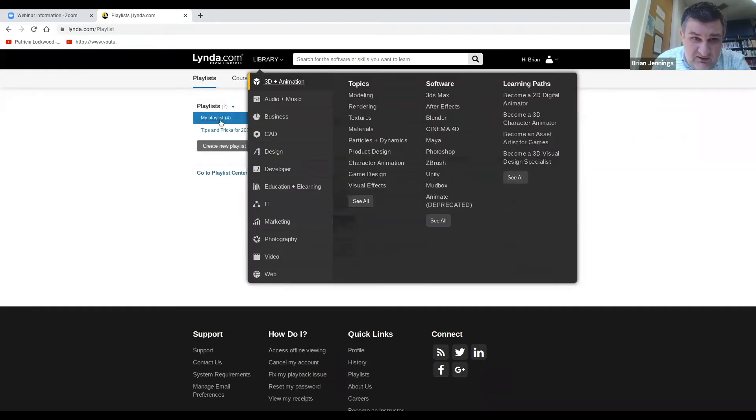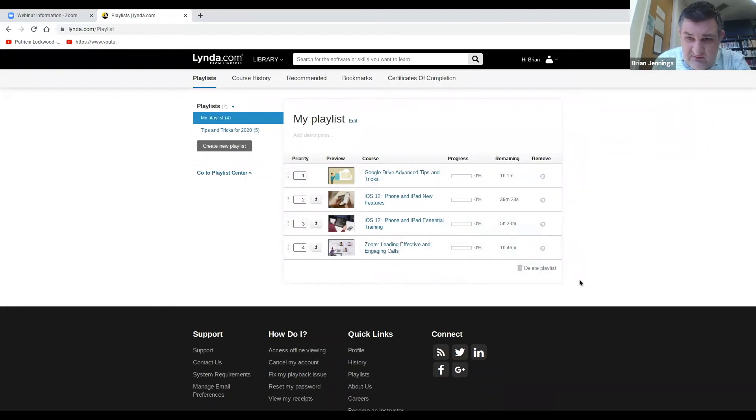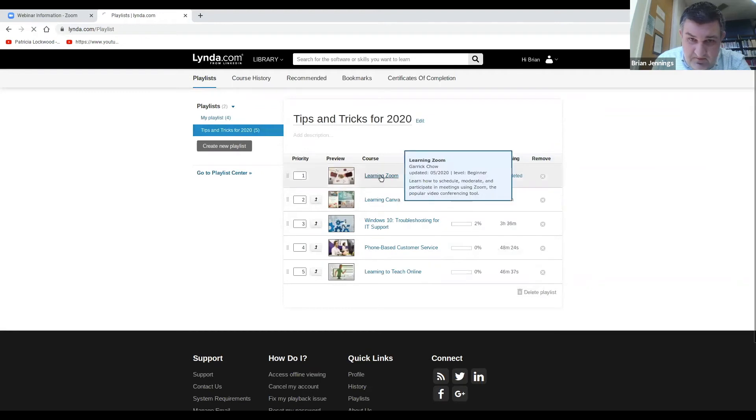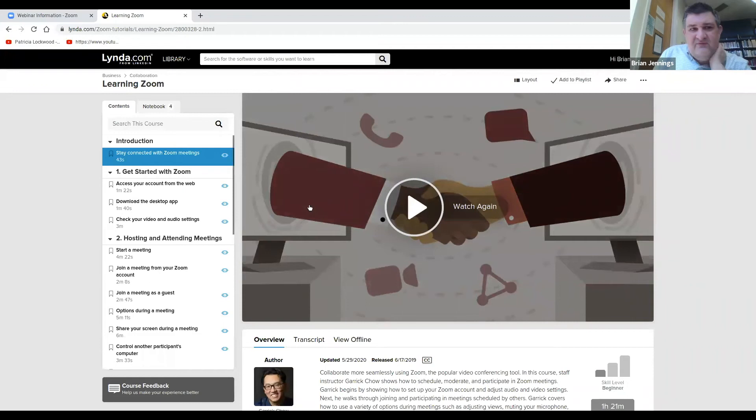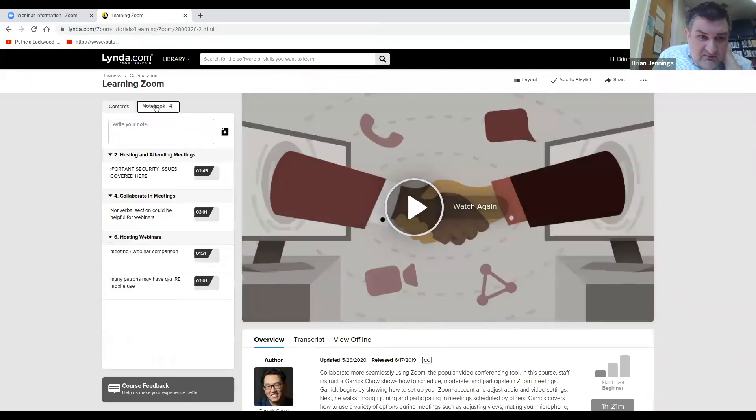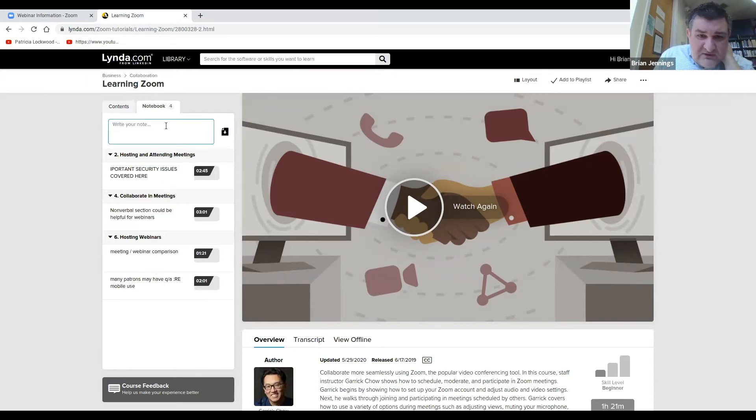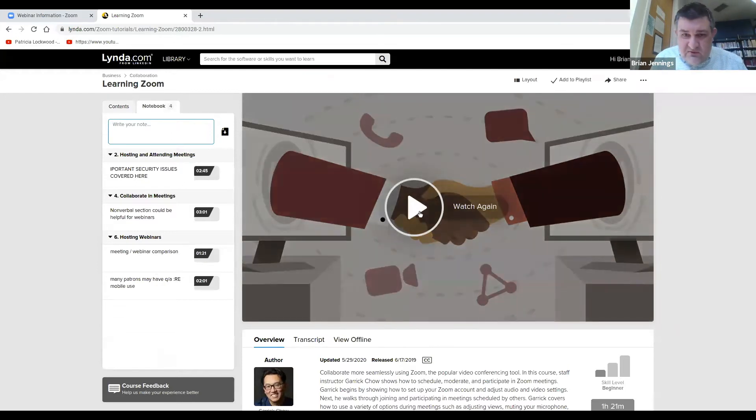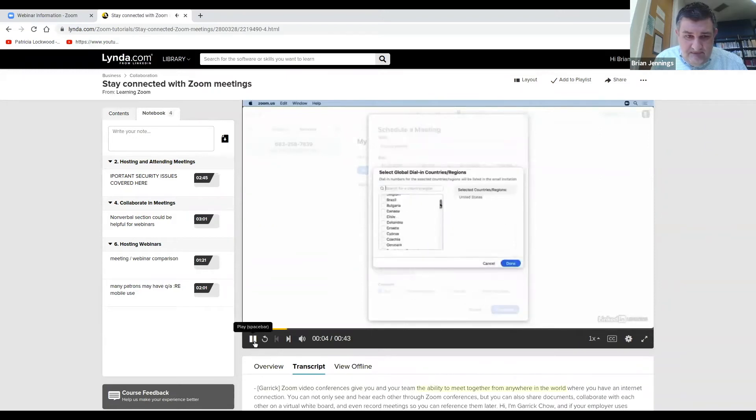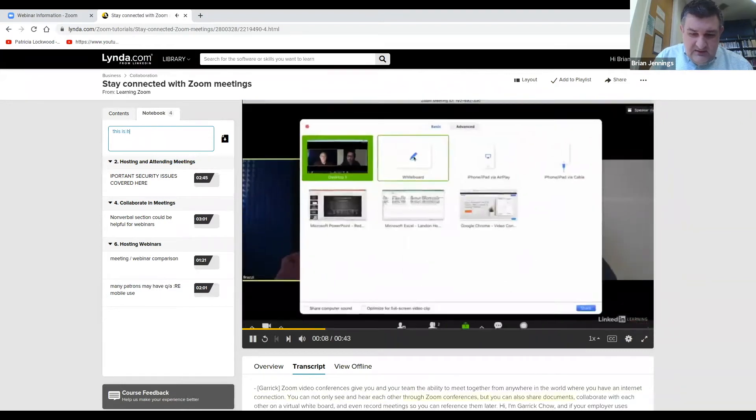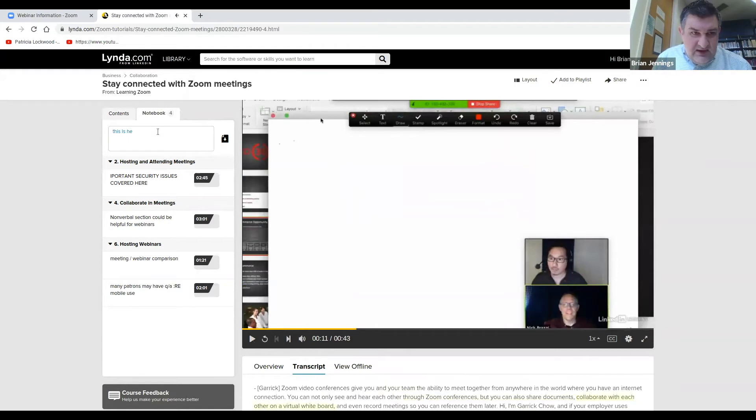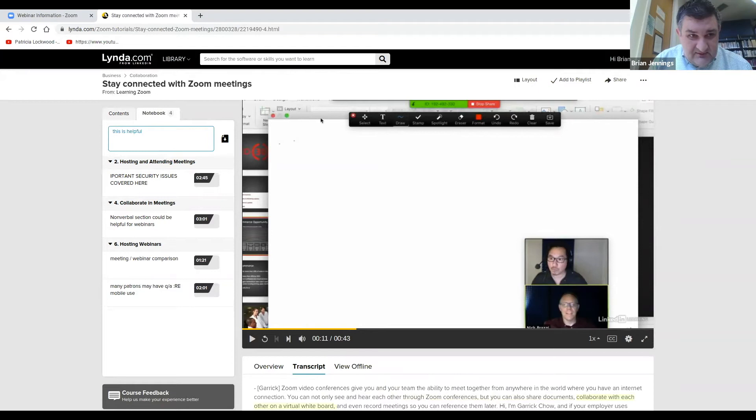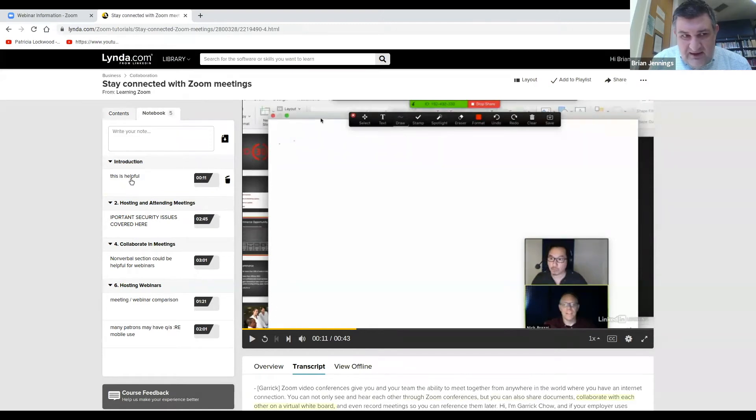One other thing. Let's look at the course that I just completed, the Learning Zoom. Another thing that is effective is while you're viewing the course, there's a little notebook feature. So as I was viewing the course, there were certain things that stuck out to me. So when you're viewing the course, so I'm just going to start to watch this again. Zoom video conferences give you and your team the ability to meet together from anywhere in the world where you have an internet connection. You can not only see and hear each other through Zoom conferences, but you can also share documents. So if I type there, and then you have to hit the enter key to get it to register, then what it does is it marks that timestamp where you're typing, and then adds a note to it.